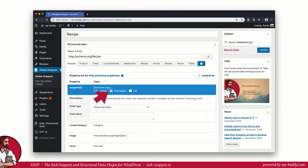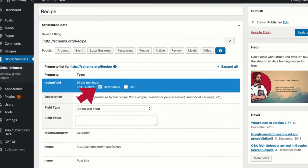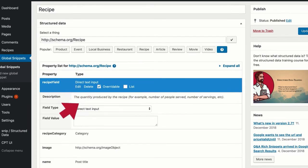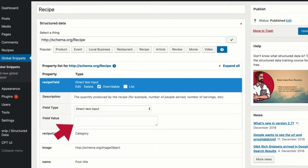When you edit the fields, you also see that the field type for yield is direct text input, but the field value is empty. This is because it's overwritten on each post separately, so you don't need a value here.